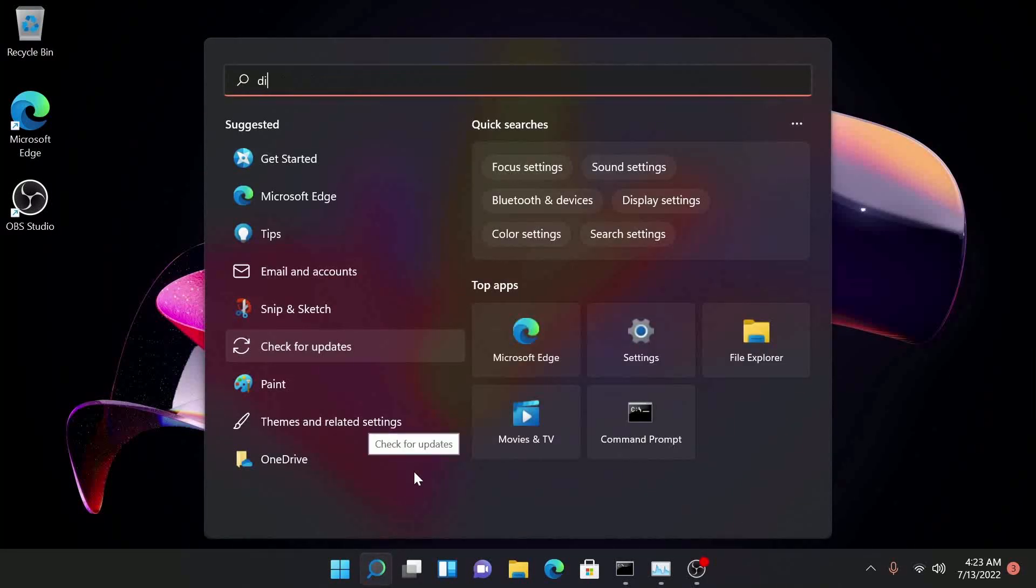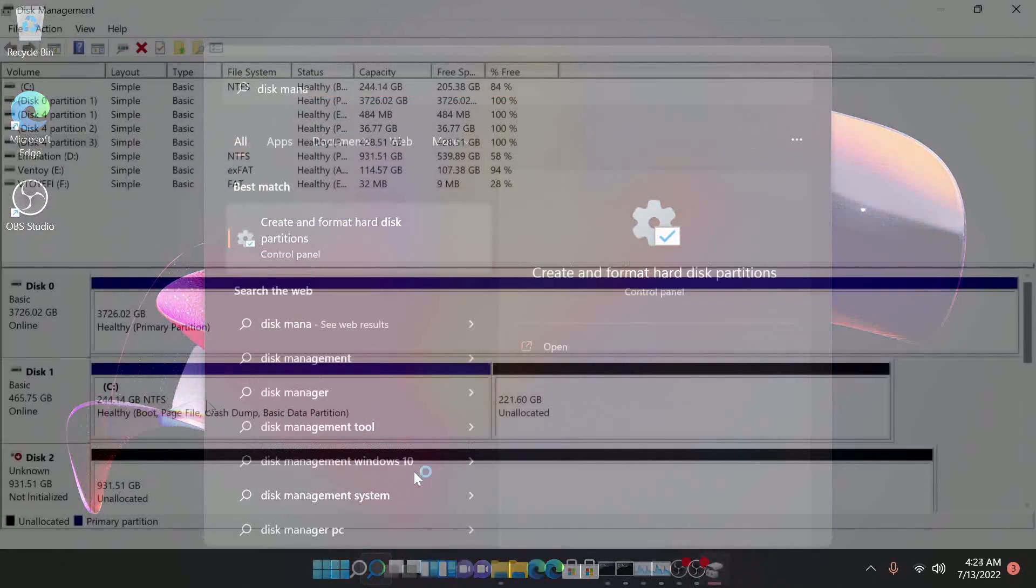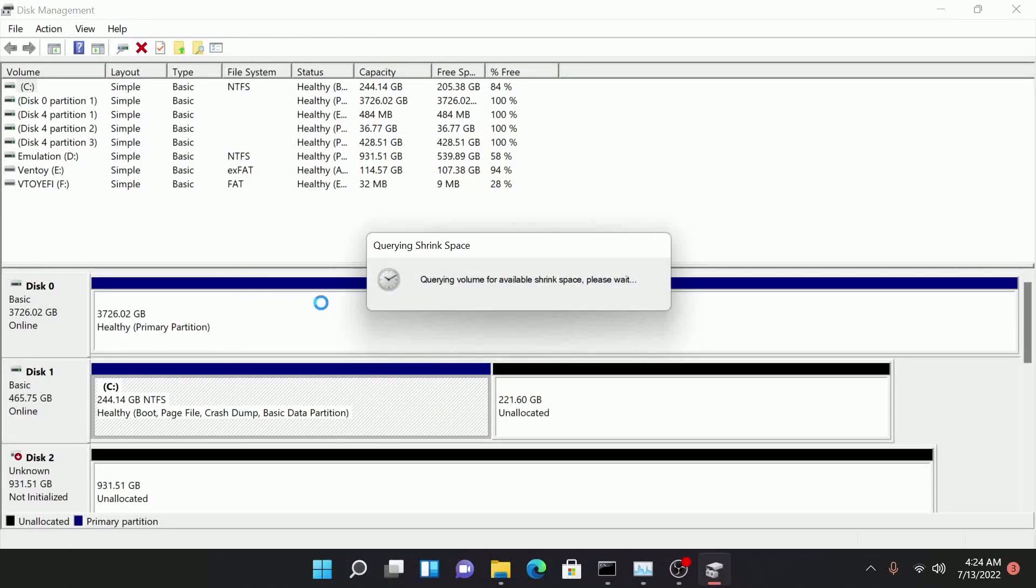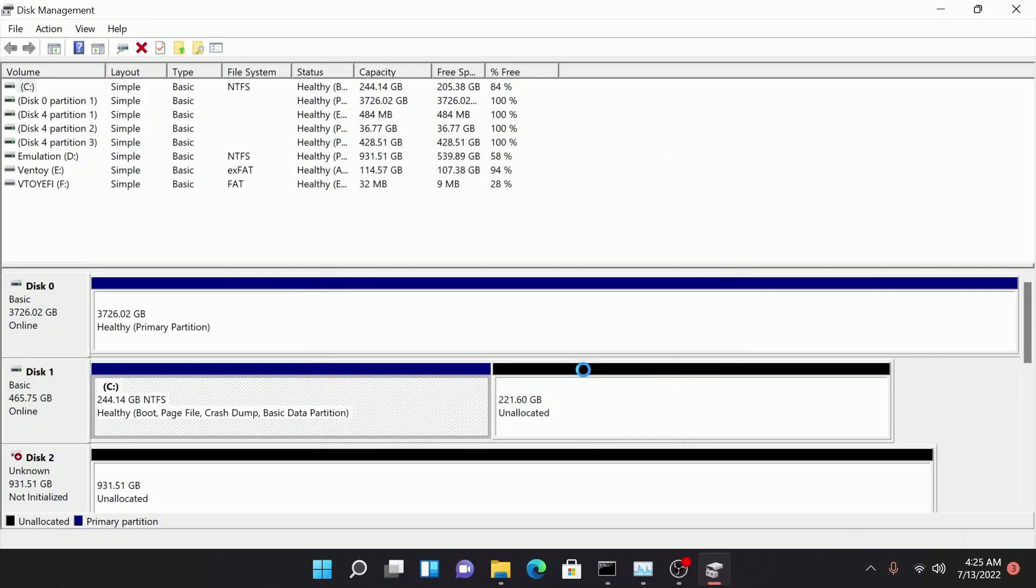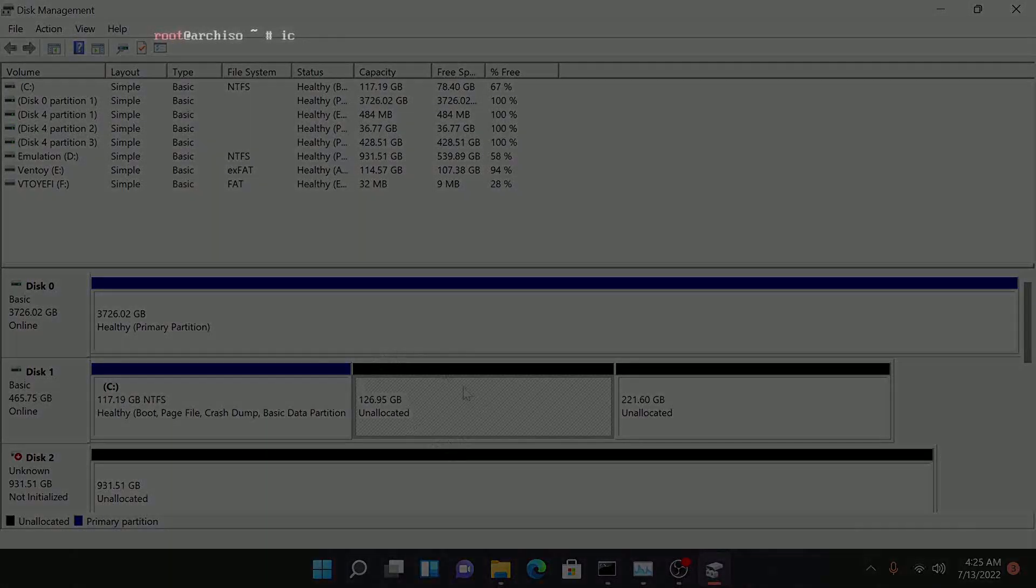If you already have Windows installed and still want to do this, you can open the partition manager, find your drive under the disks. You won't see the unallocated space, you just see your big partition. Right click, click shrink and that's all you have to do.